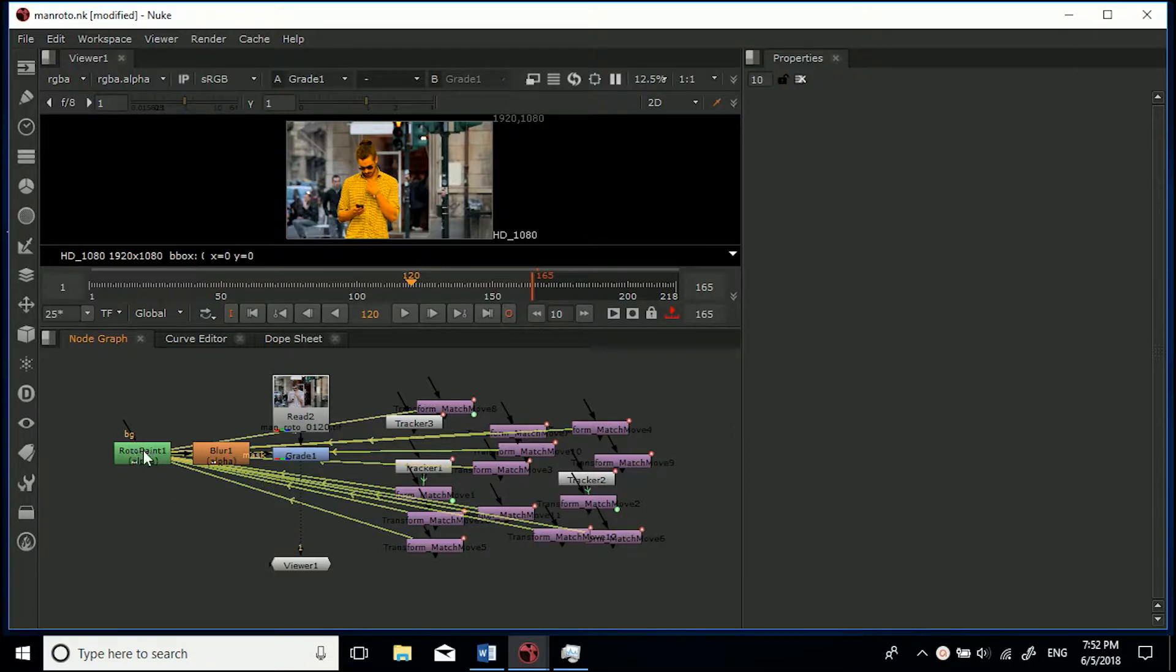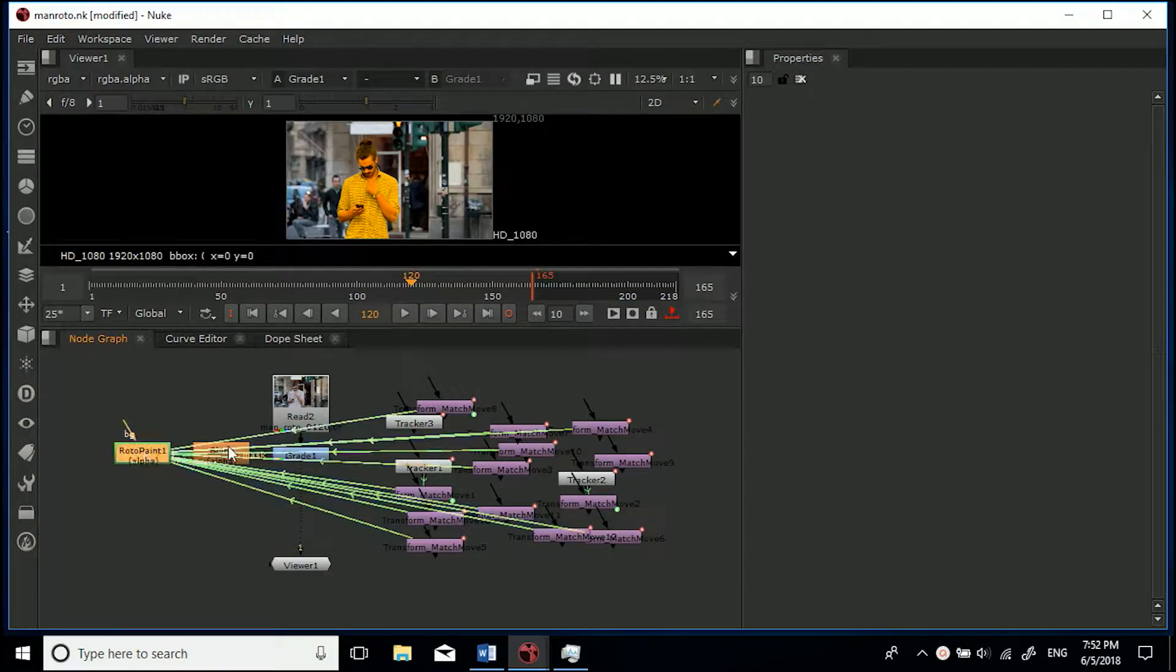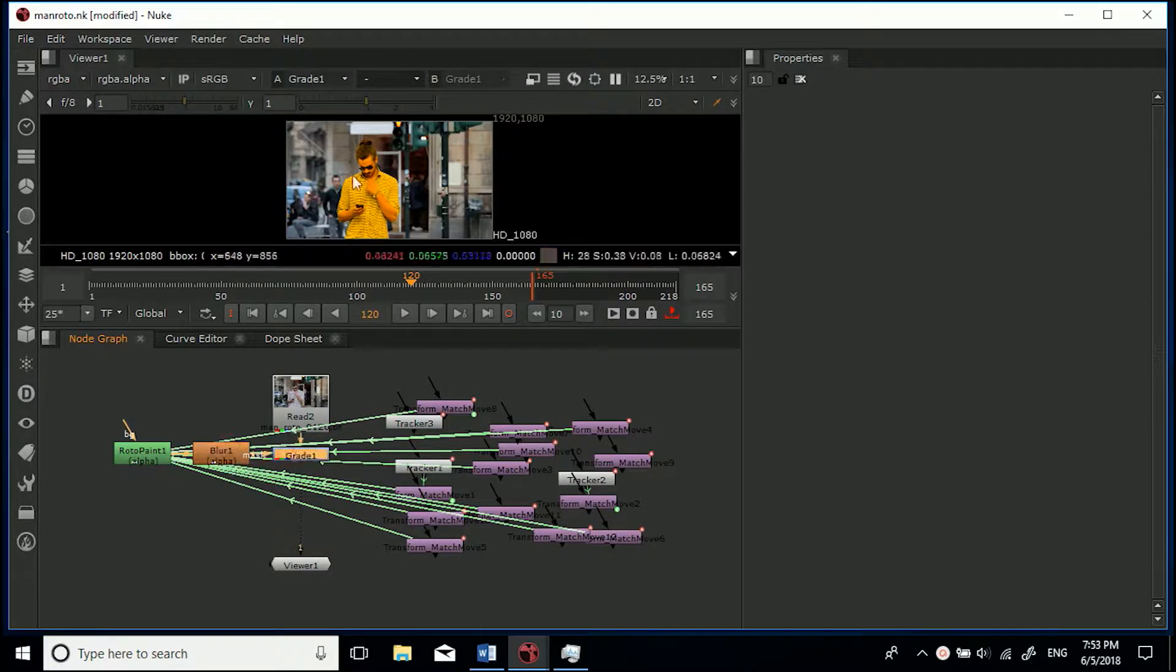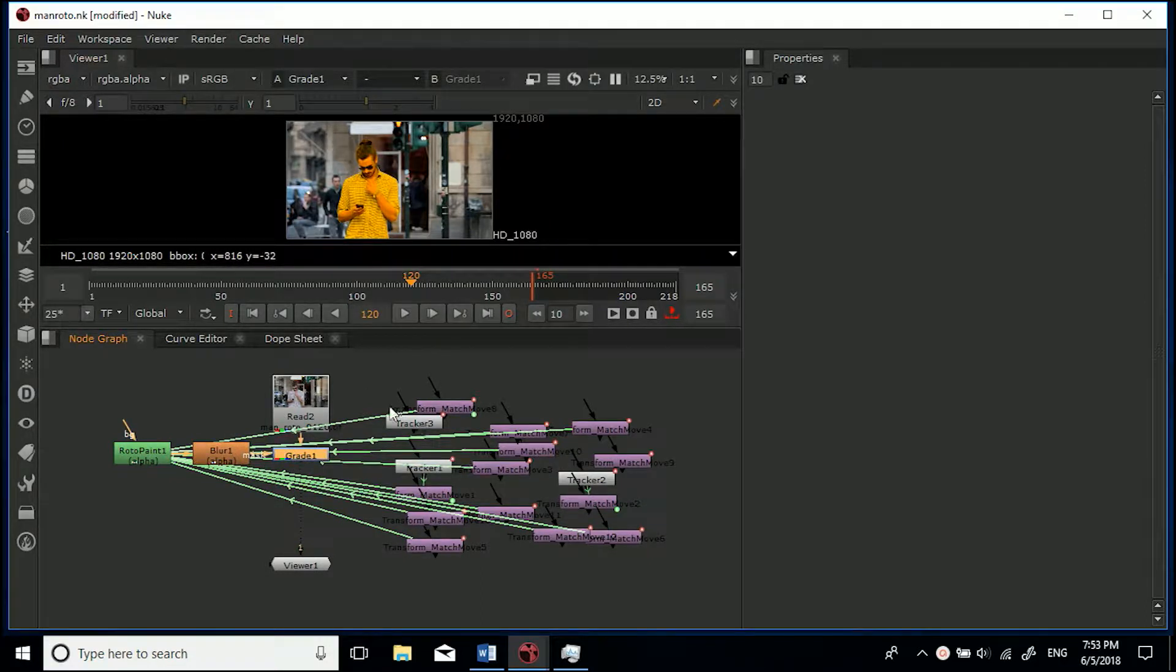So I've just got the roto shapes in here and then just blur the alpha by one pixel and I grade that part of the footage, just a little exercise.